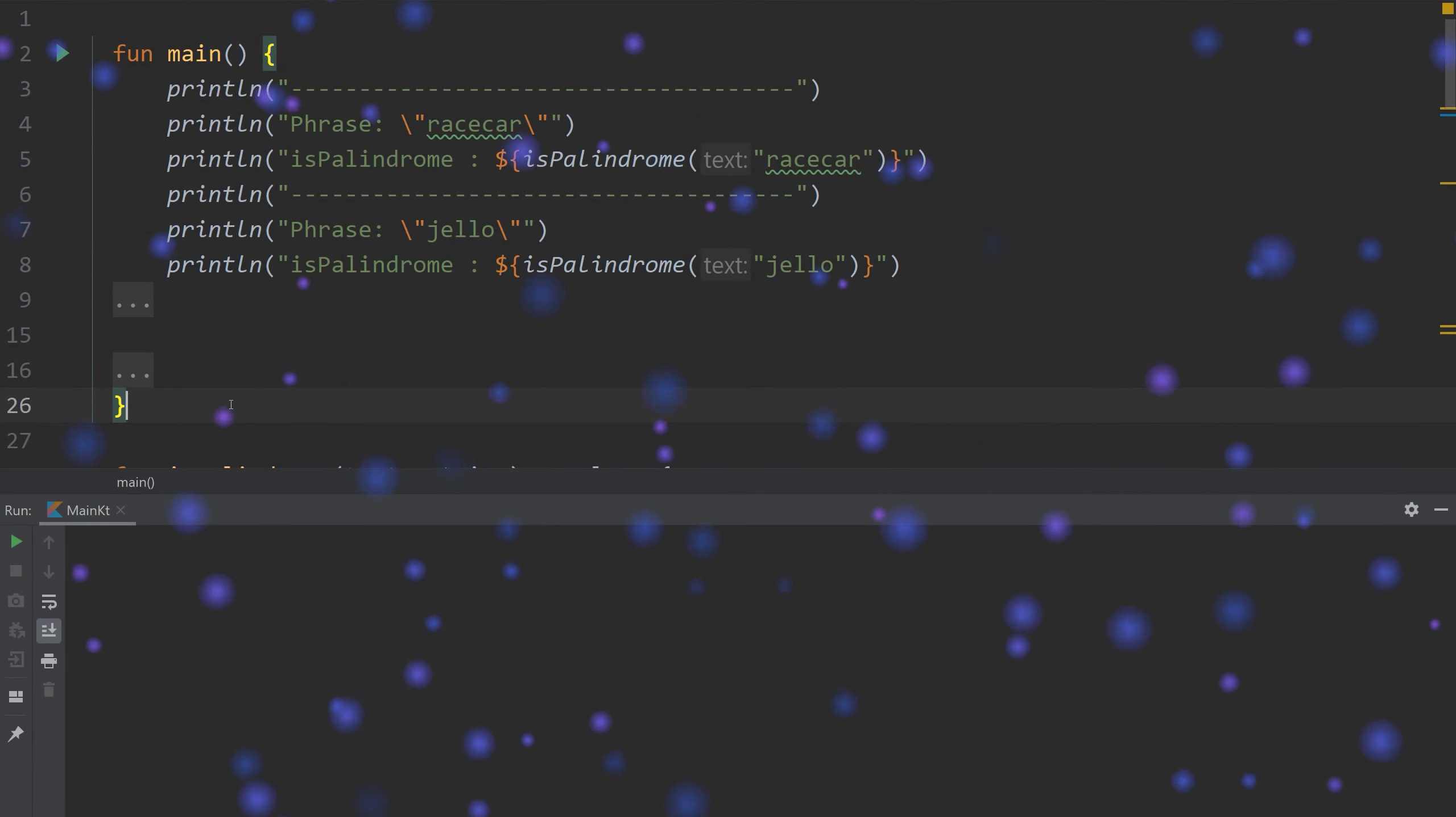Welcome back to another episode of Kotlin Bytes. My name is Jacob and in today's video we're going to be talking about palindromes. A palindrome is a word or a phrase that has the same characters as it reads forward as it reads backwards.